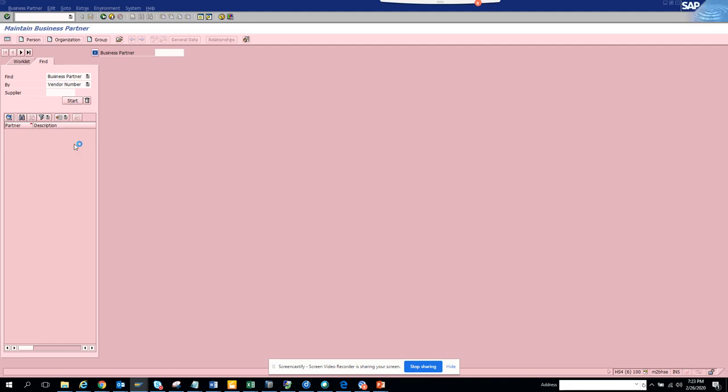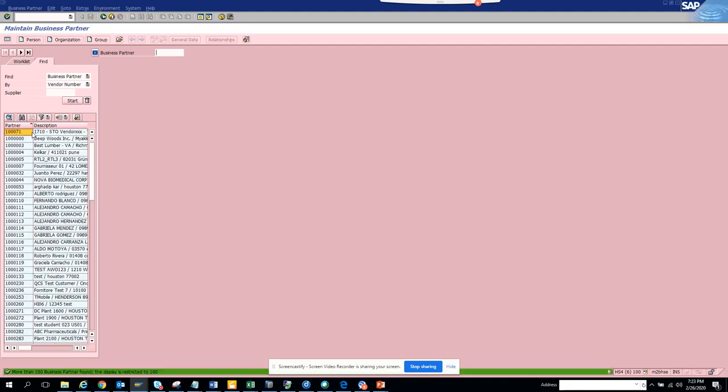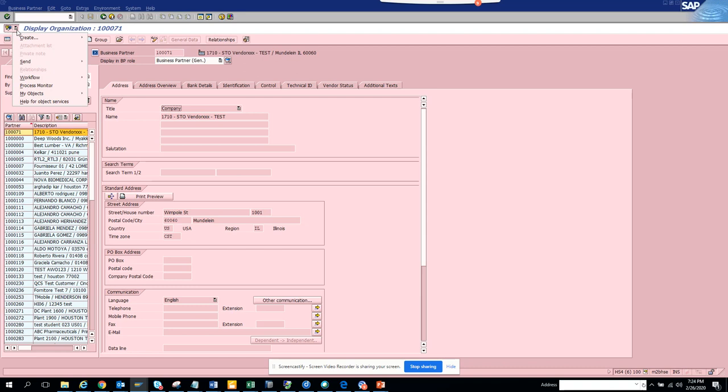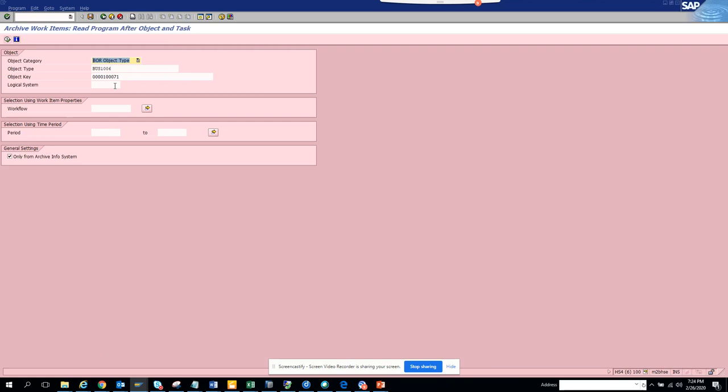Now we're going to do for business partner. You click on Start and it's the same everywhere. You click on this Partner, then the Service for Object button comes up. You click on Workflow, you click on Archive Workflow, and here the business object type will show. This is very important for creating workflows.